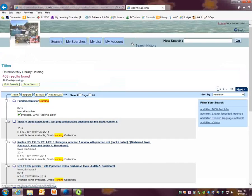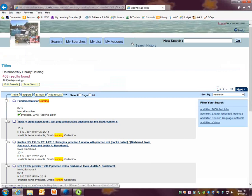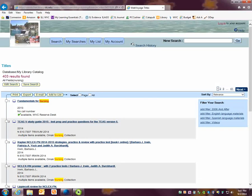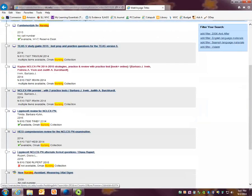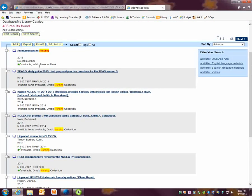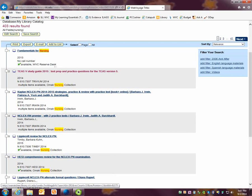You can see I get 403 results here on the results page. In each one of these listings represents a book that we have in our catalog. The first is Fundamentals for Nursing and it is available at Wenatchee Valley College. The second is a tease.